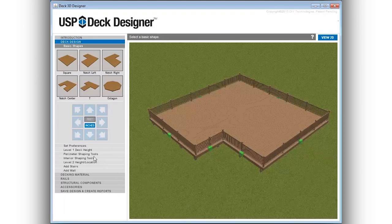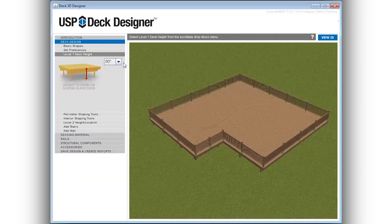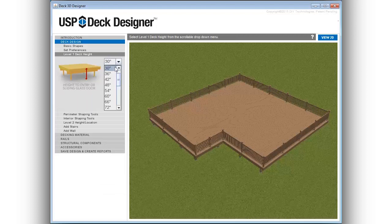Next, select the deck height from the drop-down menu. Deck heights are in 6-inch increments ranging from 1.5 feet to 12 feet.